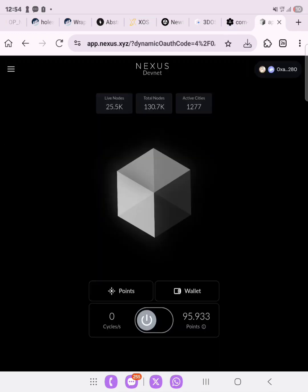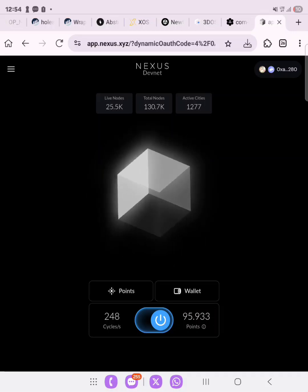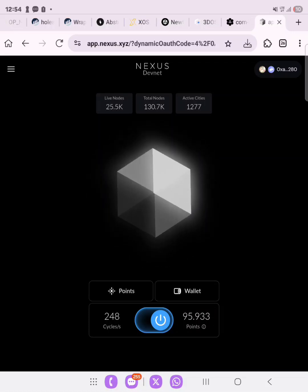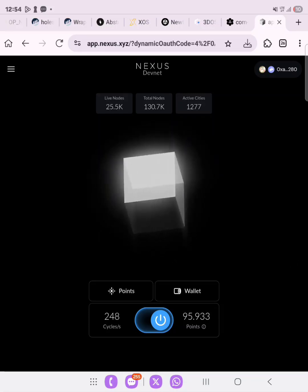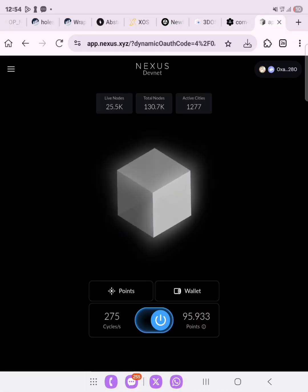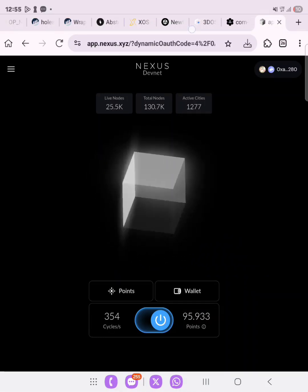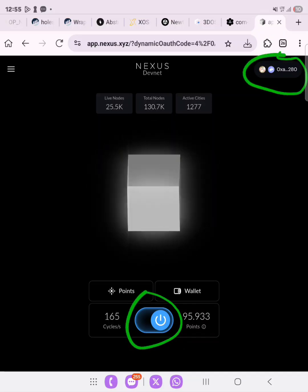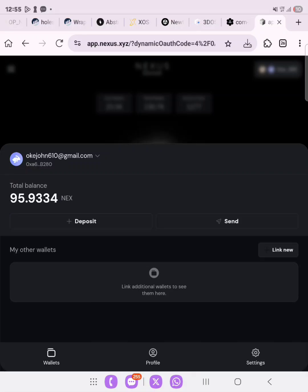We need to earn points. The way to earn points is to toggle this on. Once it is toggled on, you need to do a transaction on your wallet — you need to send out some Nexus points. You can send them to your own address or to another address. To do this, click on the wallet right here after toggling it on, then click on 'Send.' As you can see we have 95.9, so click on 'Send.'